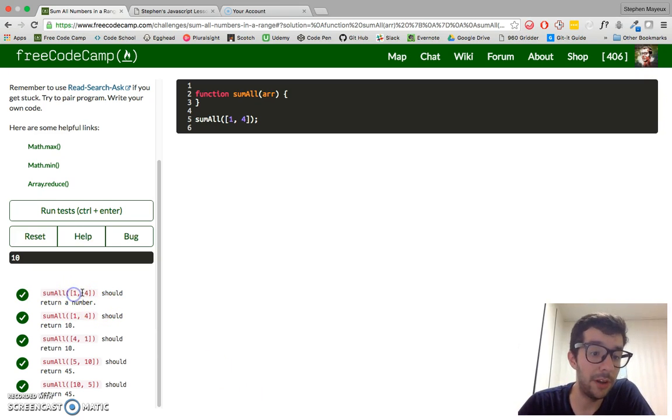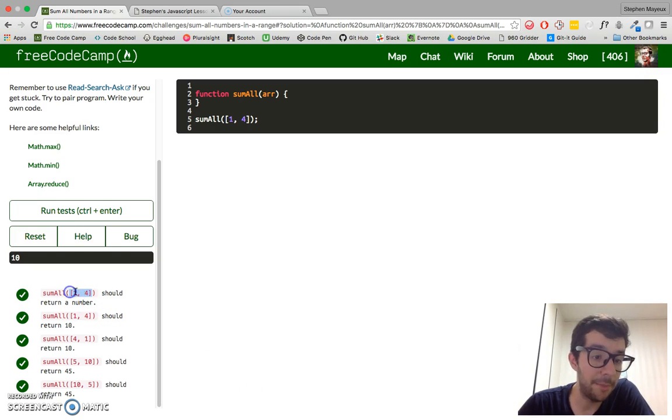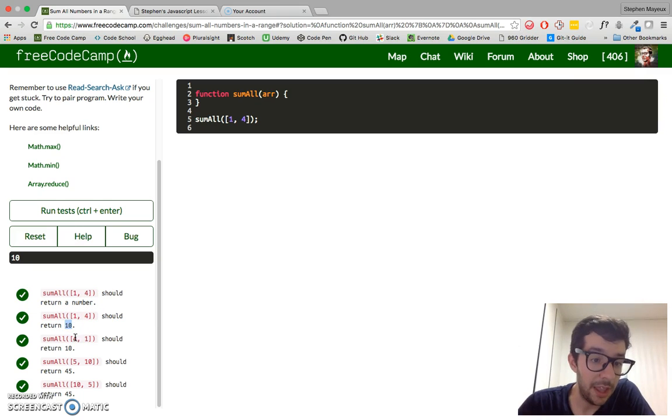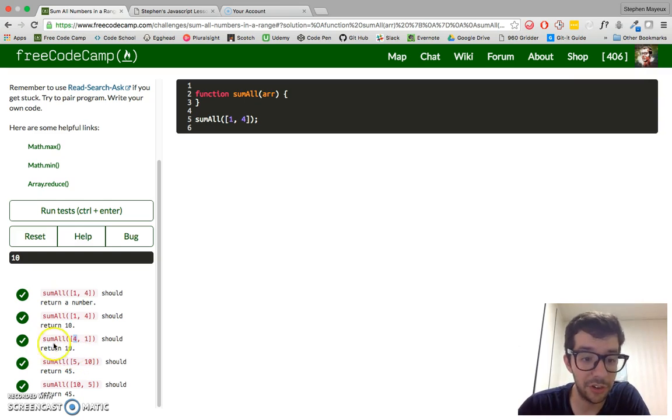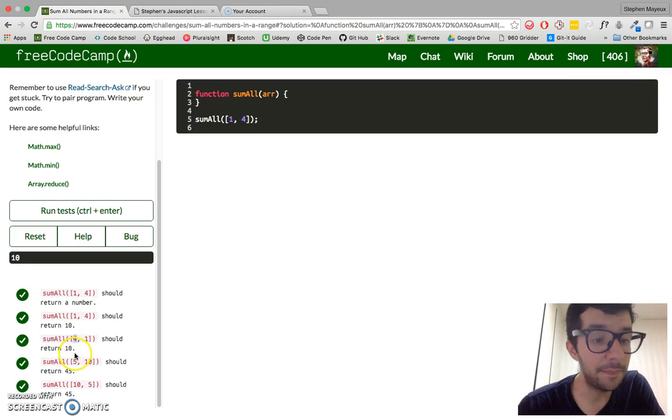For example, 1 comma 4, that array, should return a number. It should return 10. And also, 4 comma 1 should also return 10.